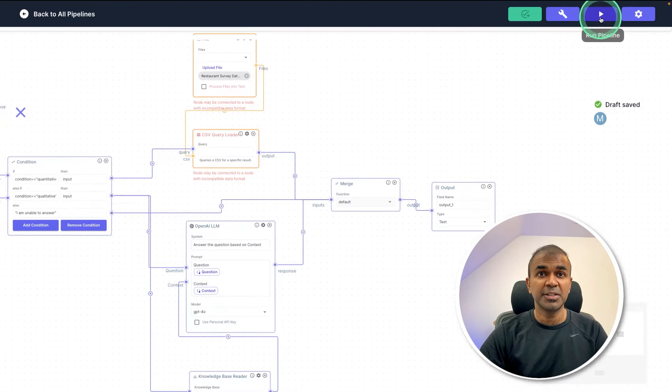Now I'm going to ask a question: what do children at the restaurant do other than eating? And here is the response — as simple as that. Now you are able to analyze your own survey data or any type of data, and modify this pipeline based on your requirement. I'm really excited about this and will create more videos similar to this. So stay tuned, I hope you like this video — do like, share, and subscribe. Thanks for watching.